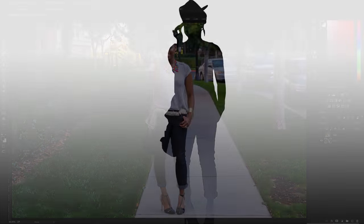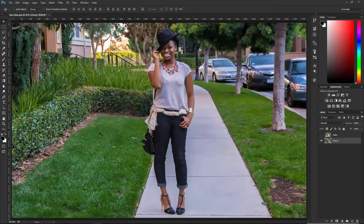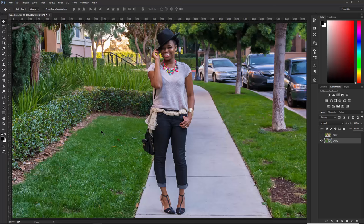Anything that is black will be treated as if it were in focus, and anything that is white will be treated as if it were out of focus. And the grays will be different levels of focus. So we're going to use this photo of Cheryl, and we first have to determine what's going to be in focus and what's going to be out of focus. We're going to use an alpha channel, which is pretty much the same thing as a mask — black hides, white reveals. In this case, black is going to keep things in focus, and white will make things out of focus.